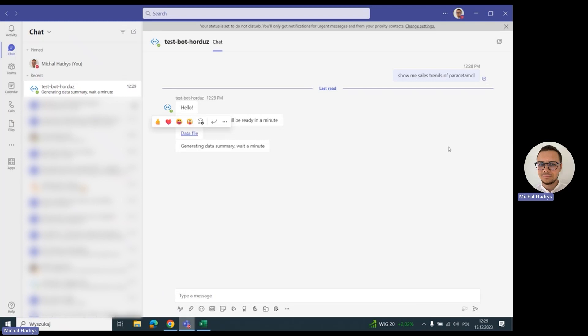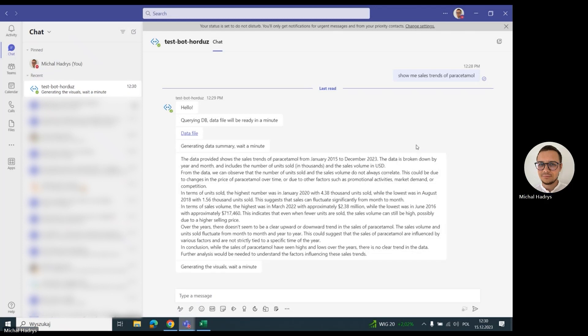Now the bot is sending the data to the Azure OpenAI GPT model to generate this text summary of the data that we saw in the Excel. And here we have the text summary, just a summary of the data generated by the SQL.